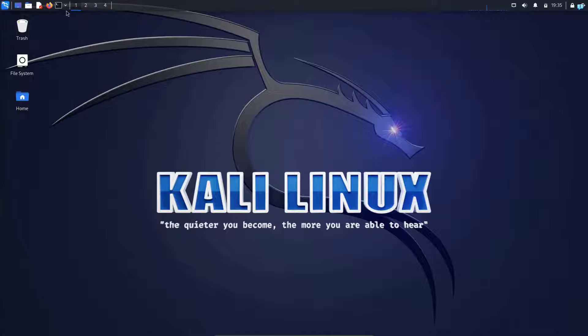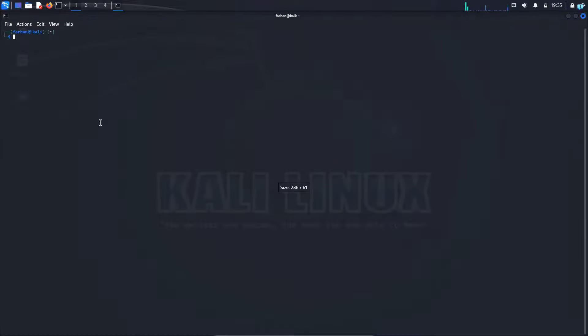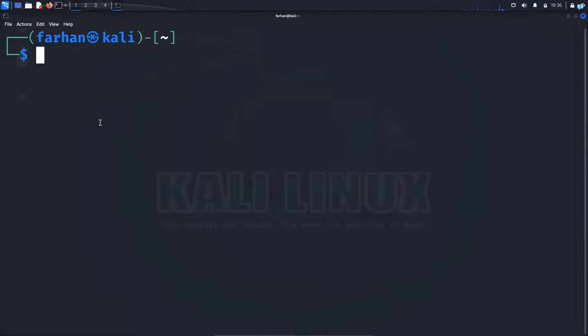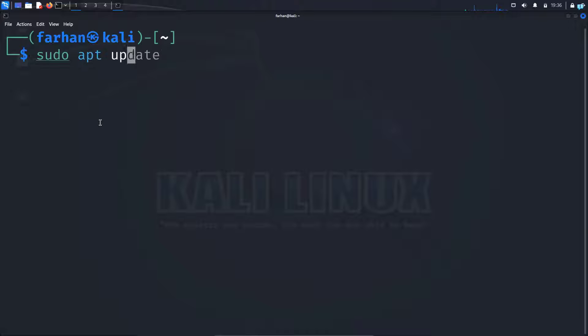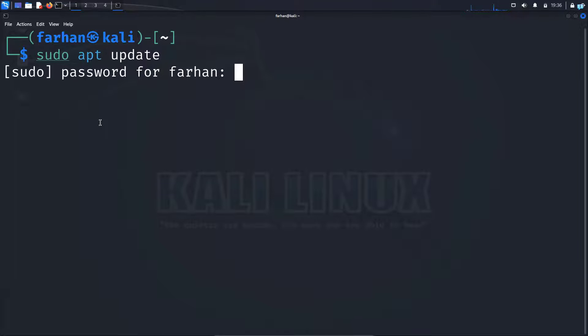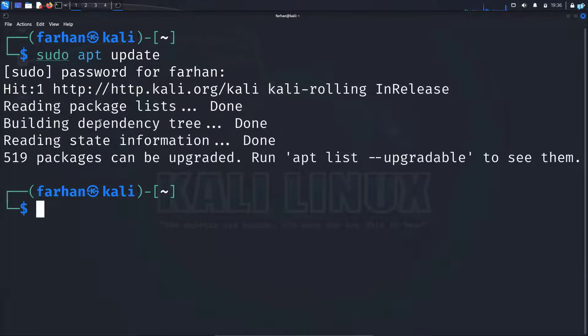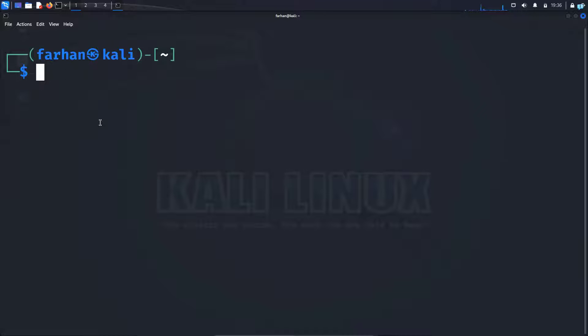The first thing we will do is open the terminal and update the local package repository with the command sudo apt update and press enter. Type the password for your user. After the local package has been updated,